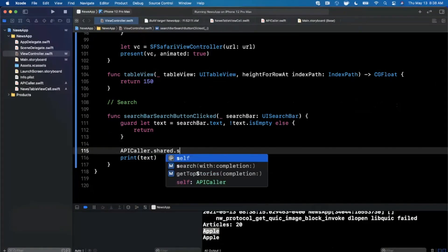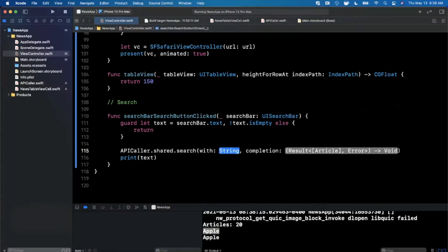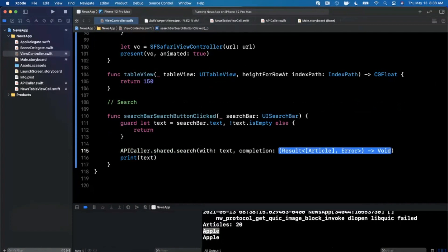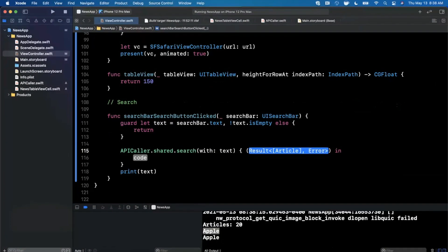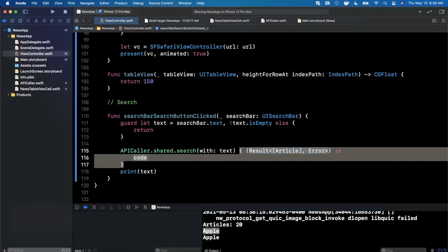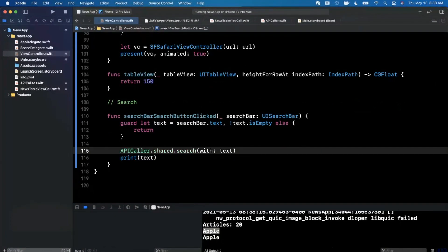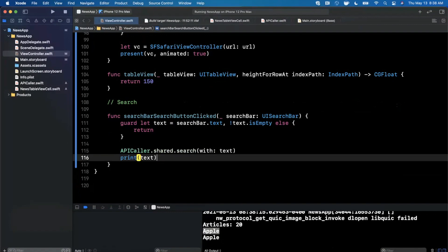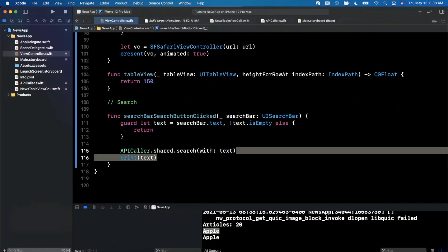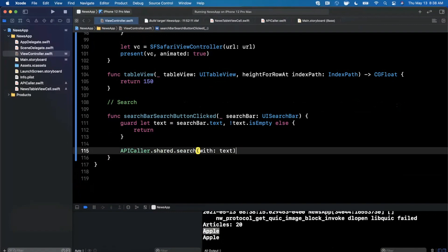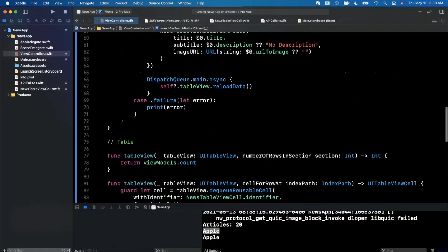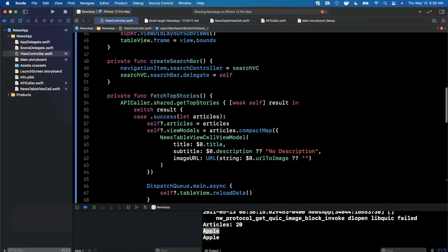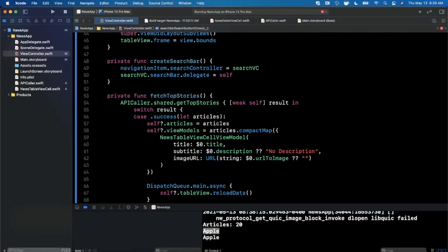What do we need to do? Well we need to call the APICaller.shared and we're going to pass in text for our query, and for this completion handler it's actually going to be identical to the completion handler we use up above.